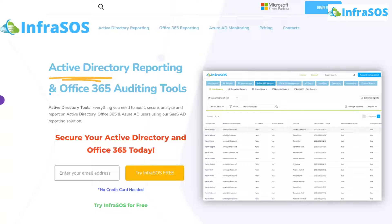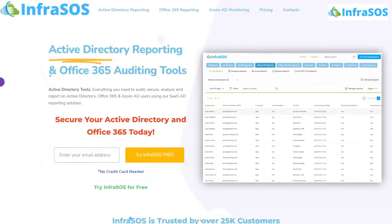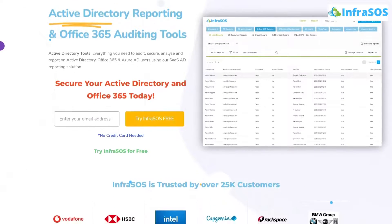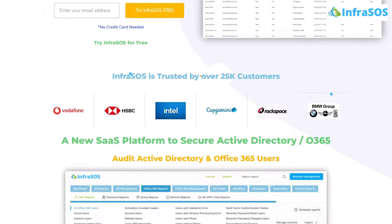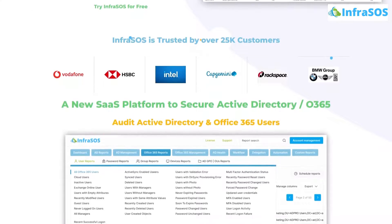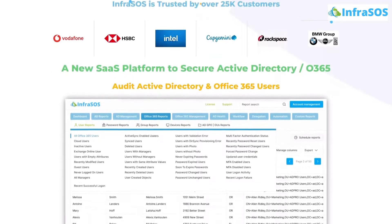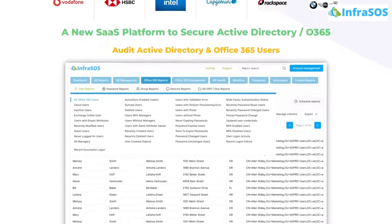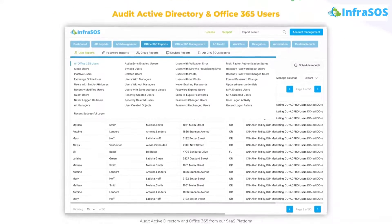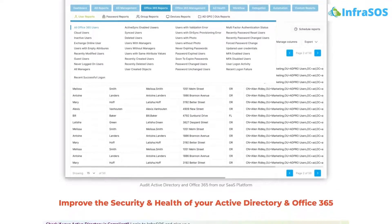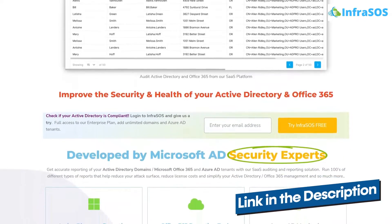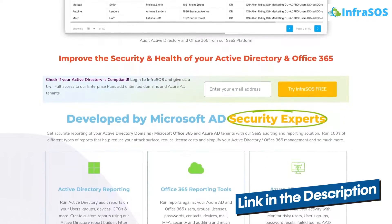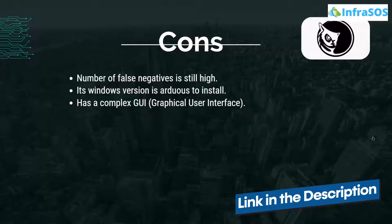Before moving to number ten on our list, you should check out InfraSOS. With InfraSOS, you can create Active Directory and Office 365 reports using our SaaS user reporting and auditing tool, which can help make sure that your users are secure. The link for the InfraSOS website is in the description box.